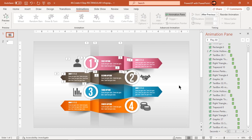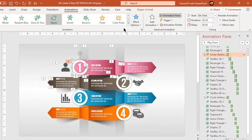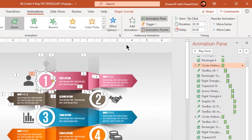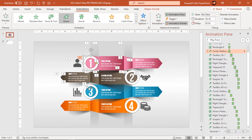Since the bottom two patterns are symmetrical, make use of animation painter to apply the same set of animations from the top two patterns.